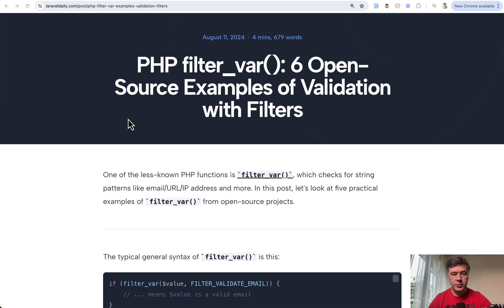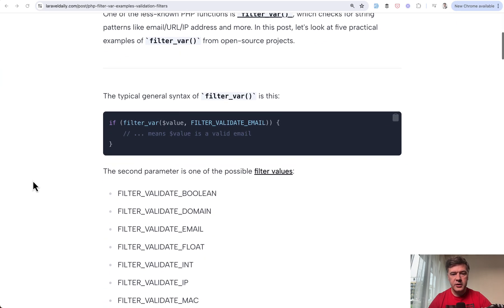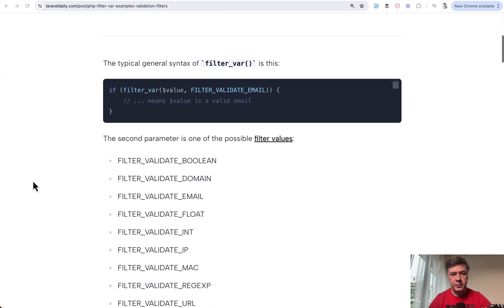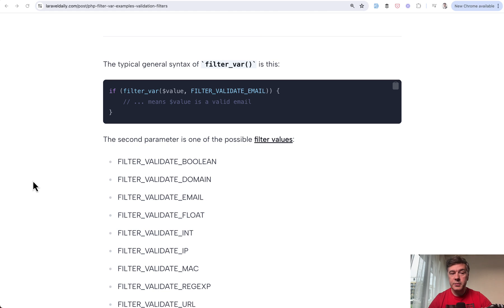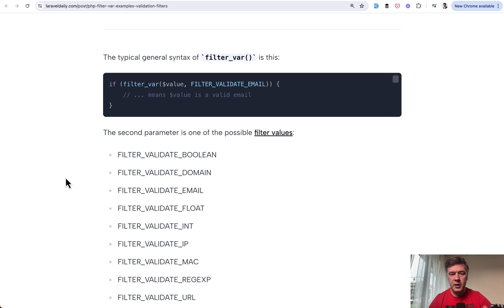I will link that article in the description below so you may also check the links for all the examples. So typical example of FilterVar is this. I've seen that multiple times in multiple projects validating the email.